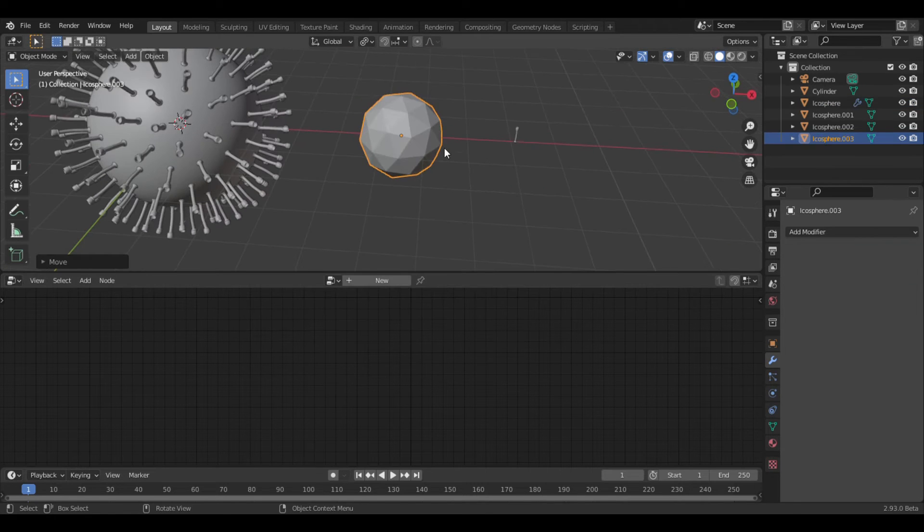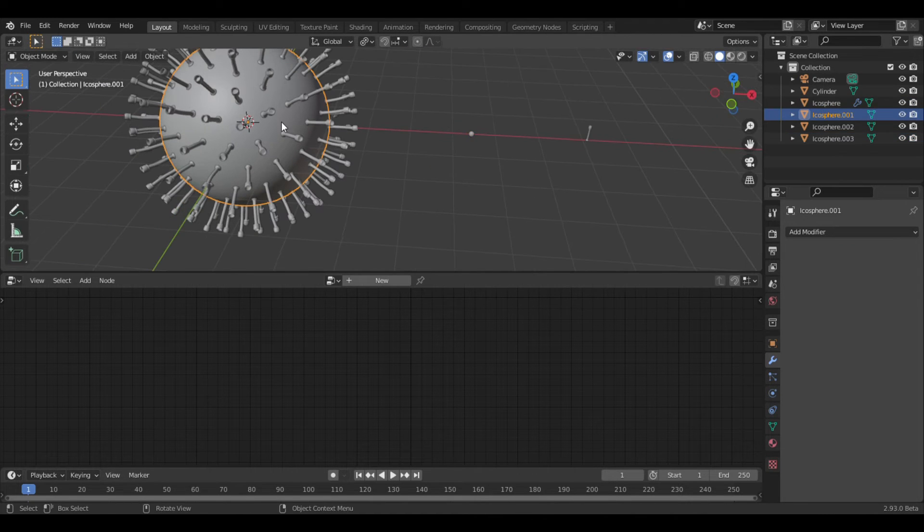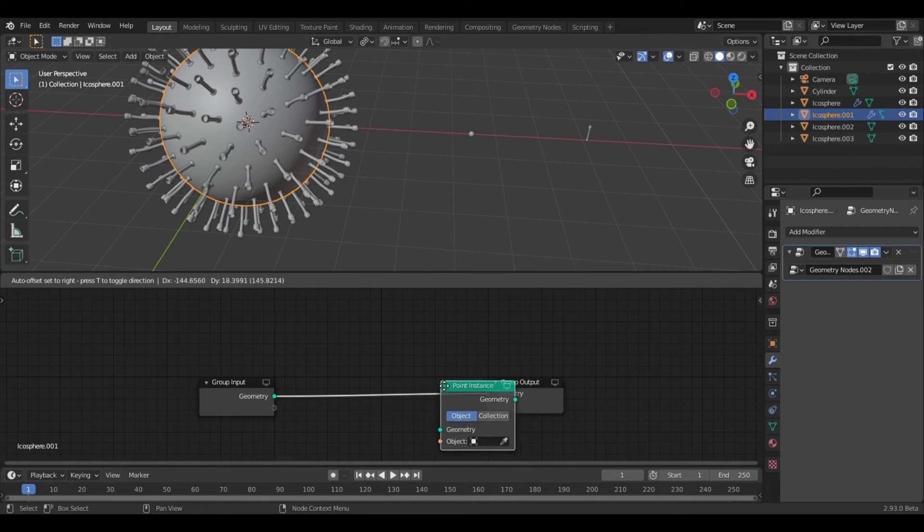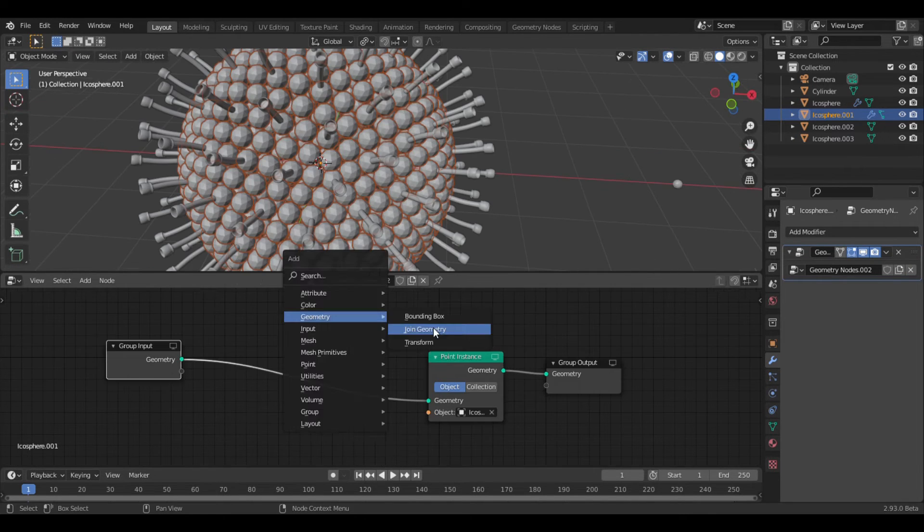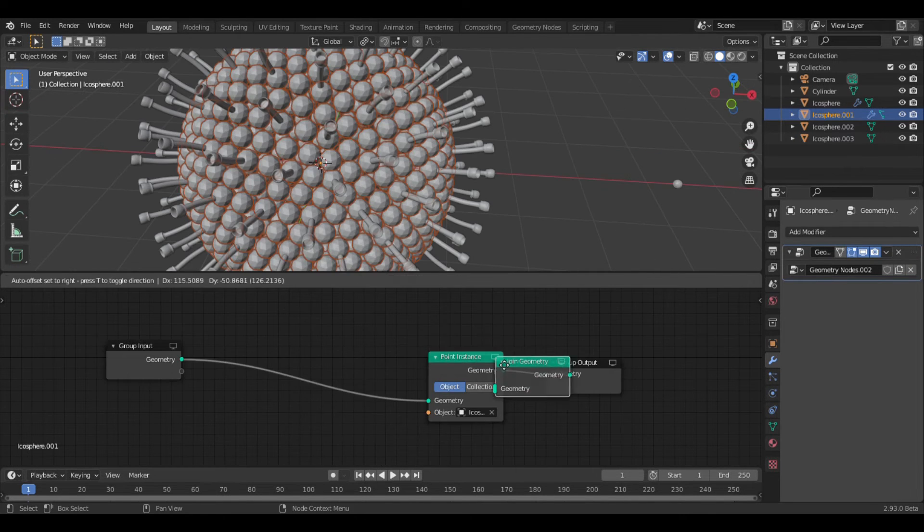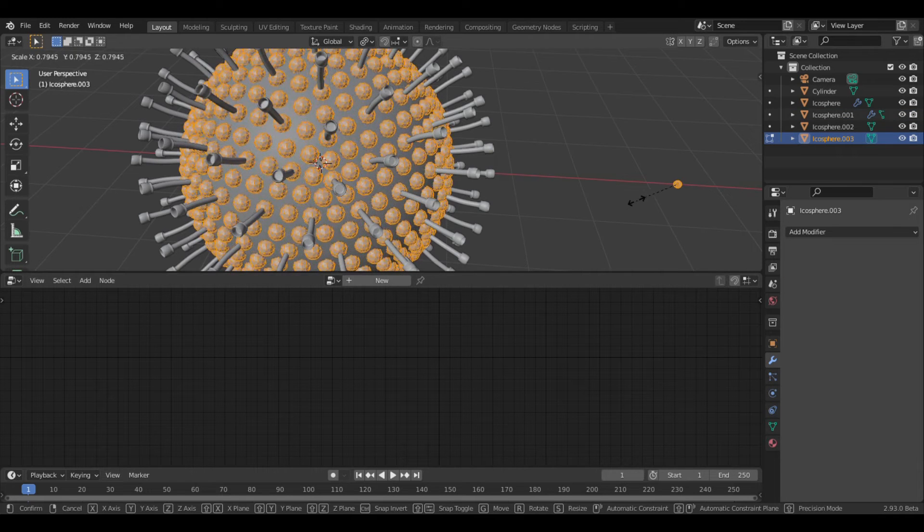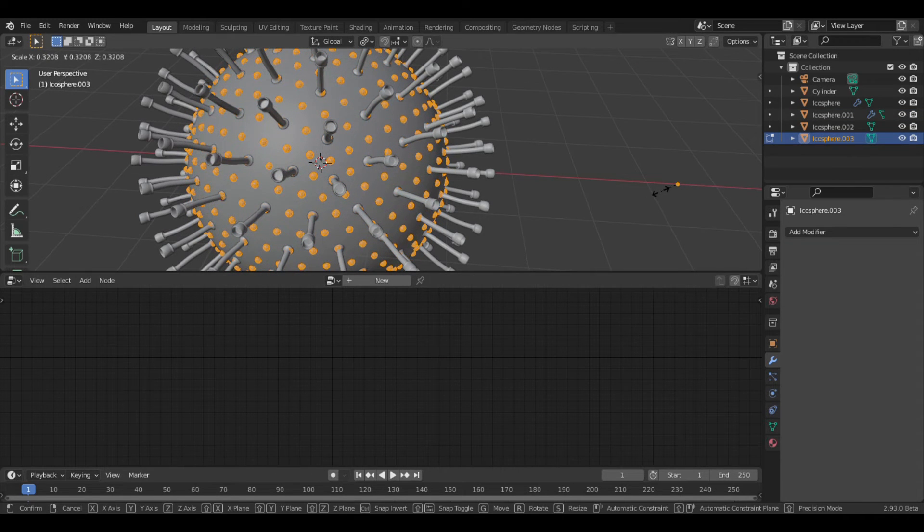So now I'm going to add one more low poly icosphere, and scale it way down. Now select the other icosphere, and add a new geometry node set. Add a point instance, and select the tiny icosphere. Now add a join geometry node, and plug the group input in. Now select the small icosphere, and scale it down in edit mode.